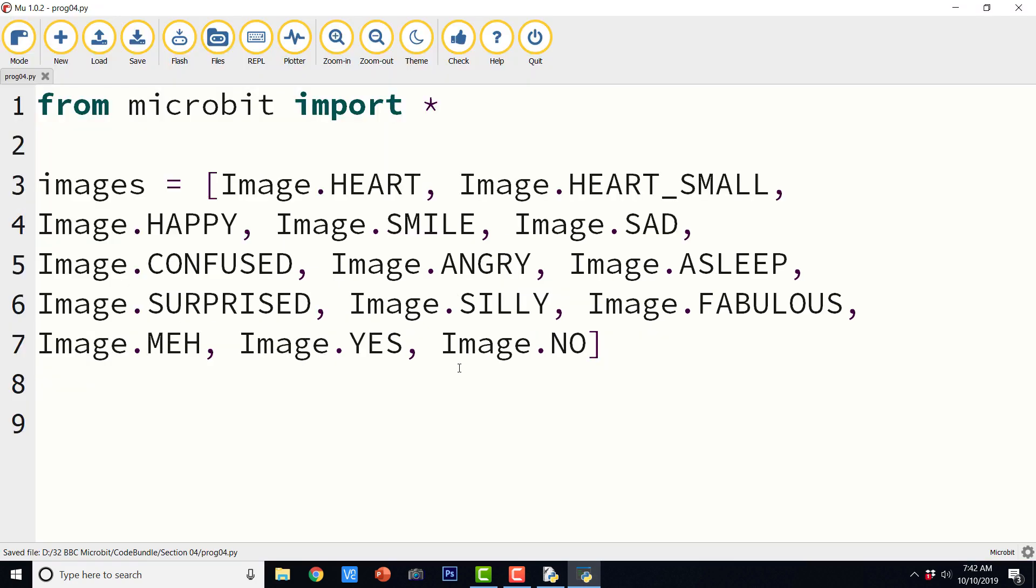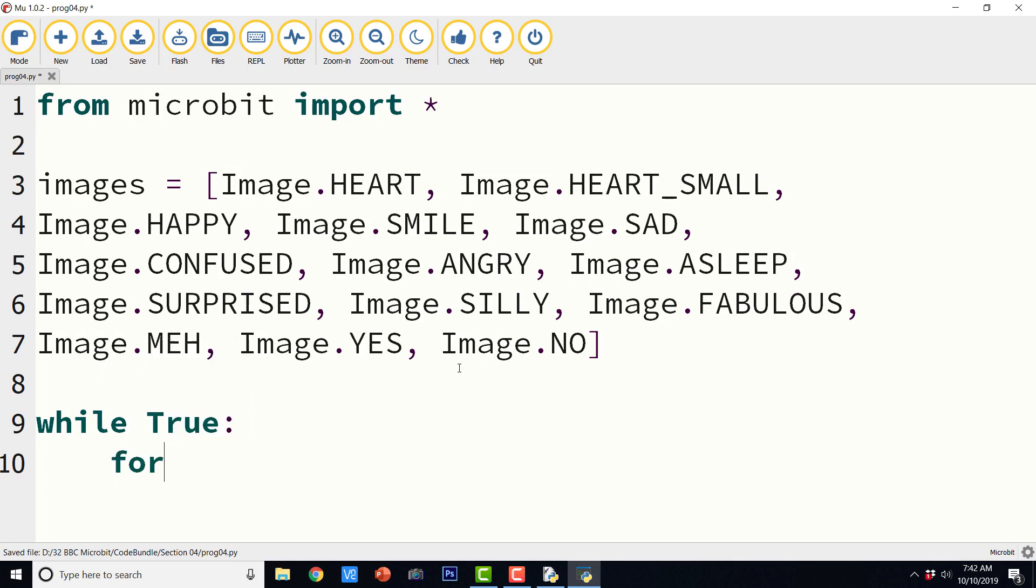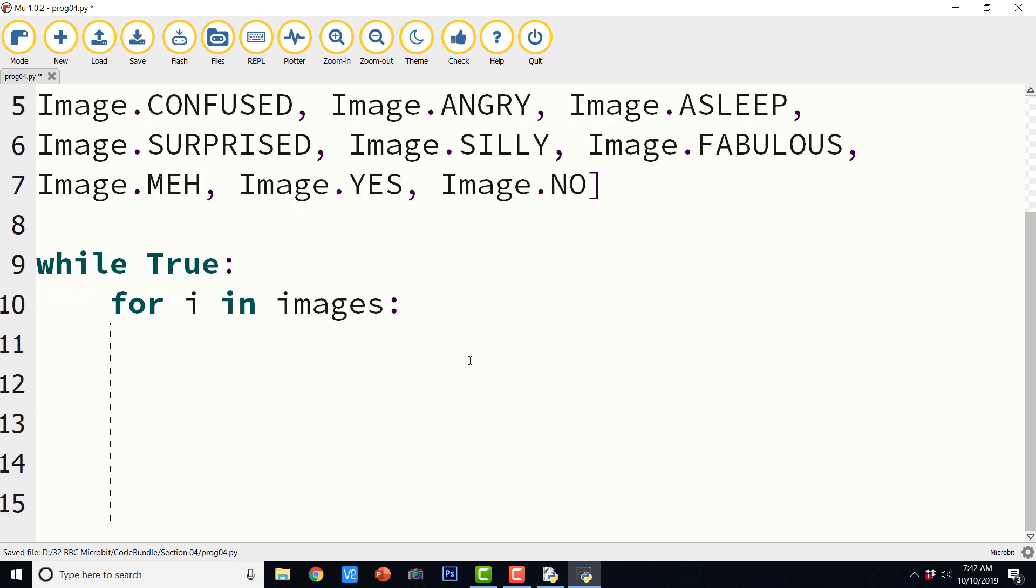I guess that is one of the expressions in American English. Yes, no. So let us create an indefinite while loop. While true, for I in images.